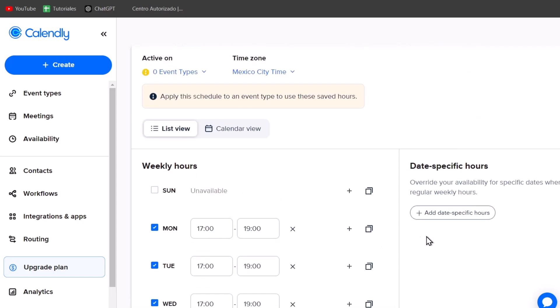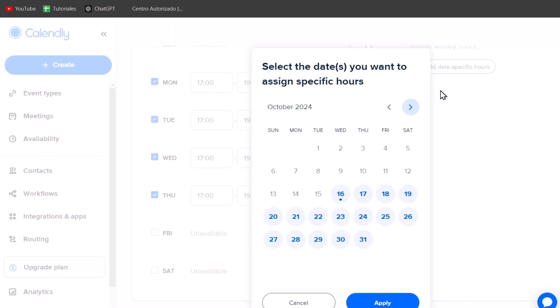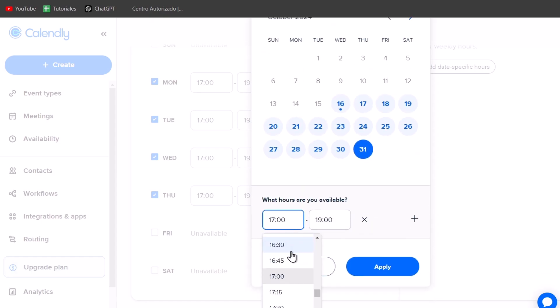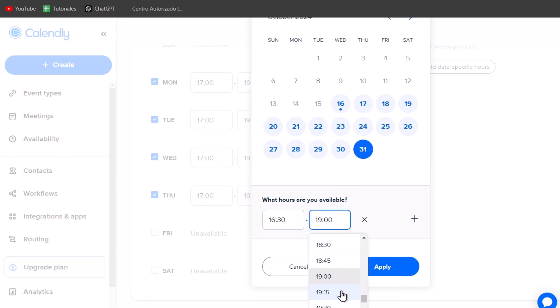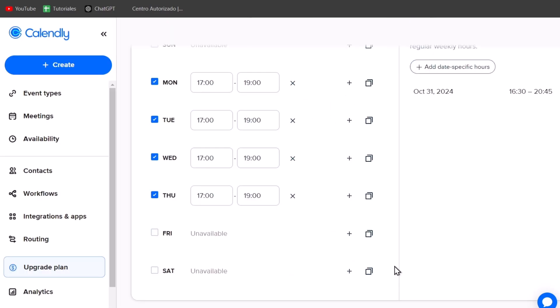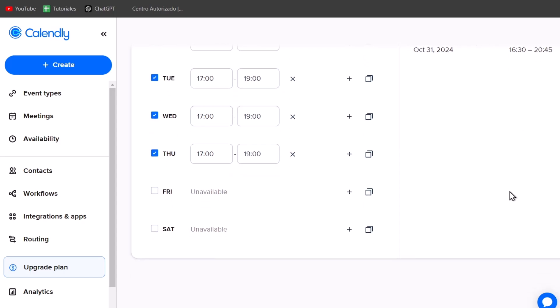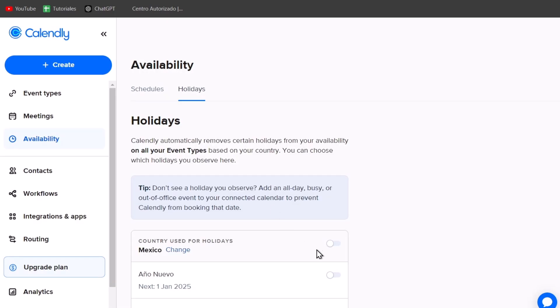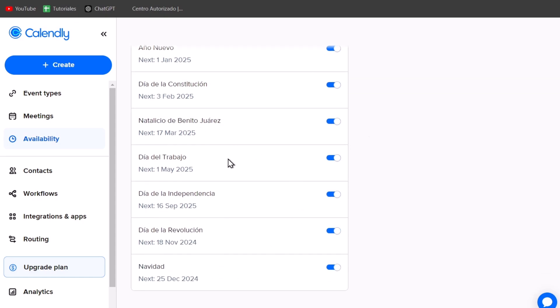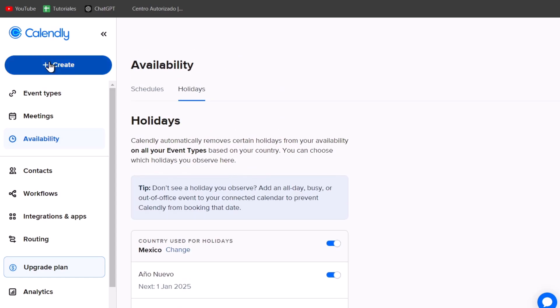Now, I can add specific hours for specific dates. Do you want to assign a specific hour? For example, let's say that this 31st, which is Halloween, I am available from 30 to 8:45. This is something specific. Then I think that I can just create a schedule. And I can add more holidays. For example, I enable this. And I am not available into these holidays.